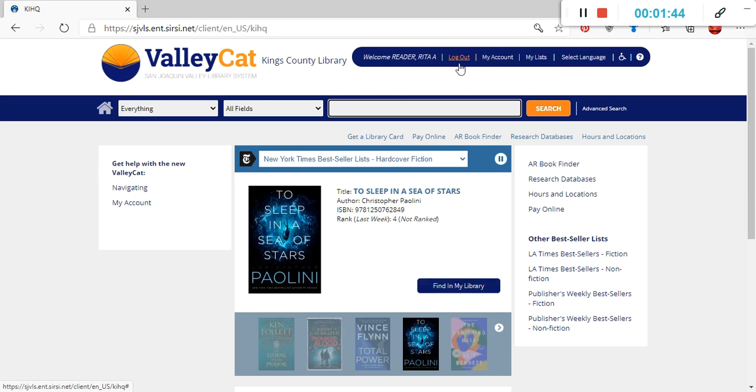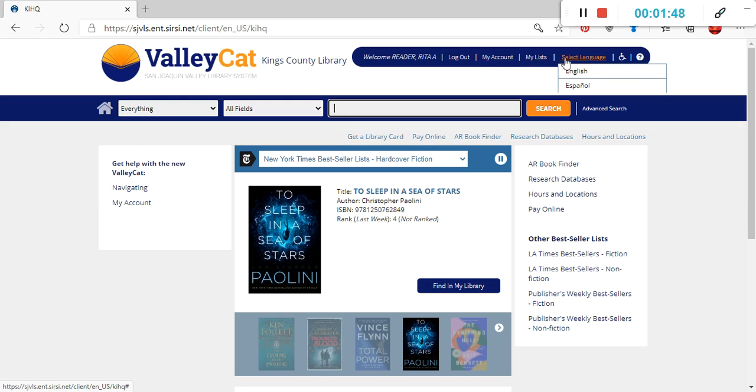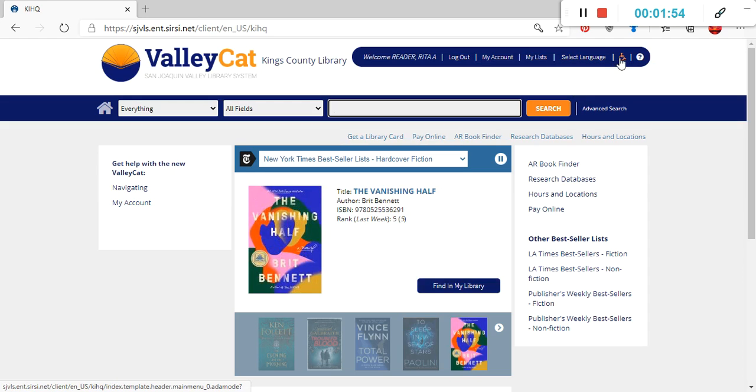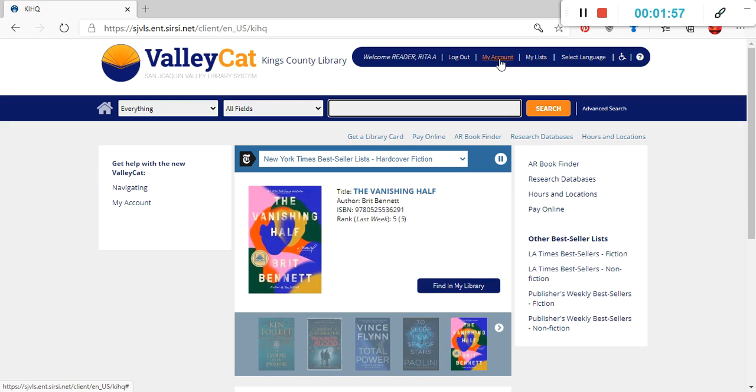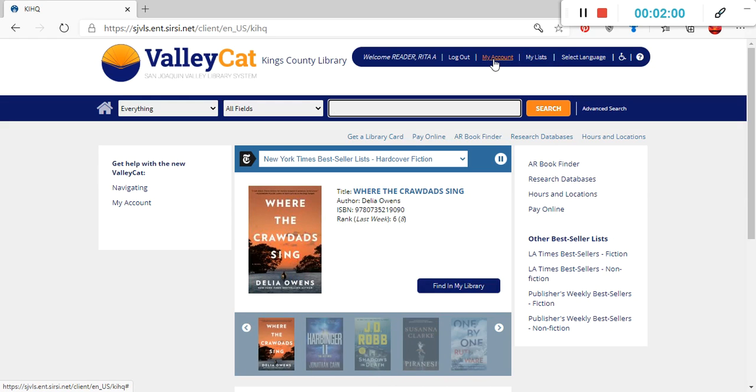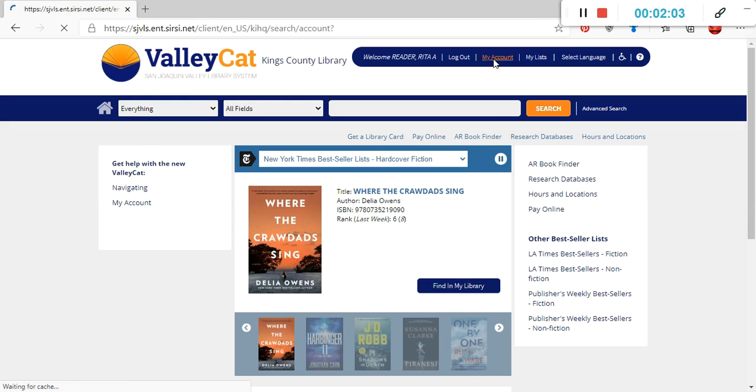There's the option to log out, there's the my account option, my list option, options to select language, English or Spanish, an accessibility option, or a help button if you need help with that. So again, for our intents and purposes, we're going to click on my account so we can learn more about our library patron here.